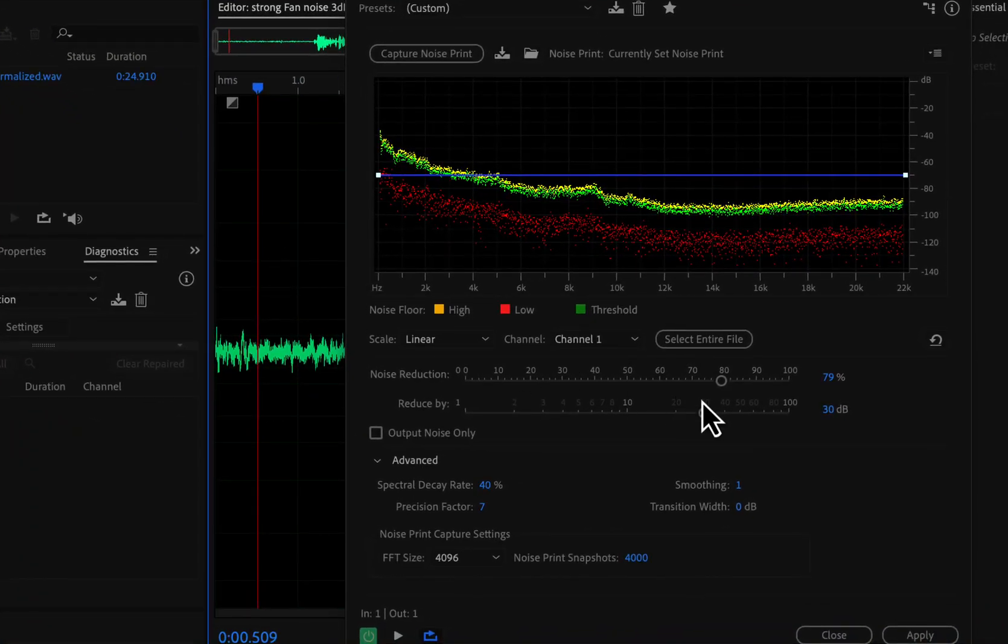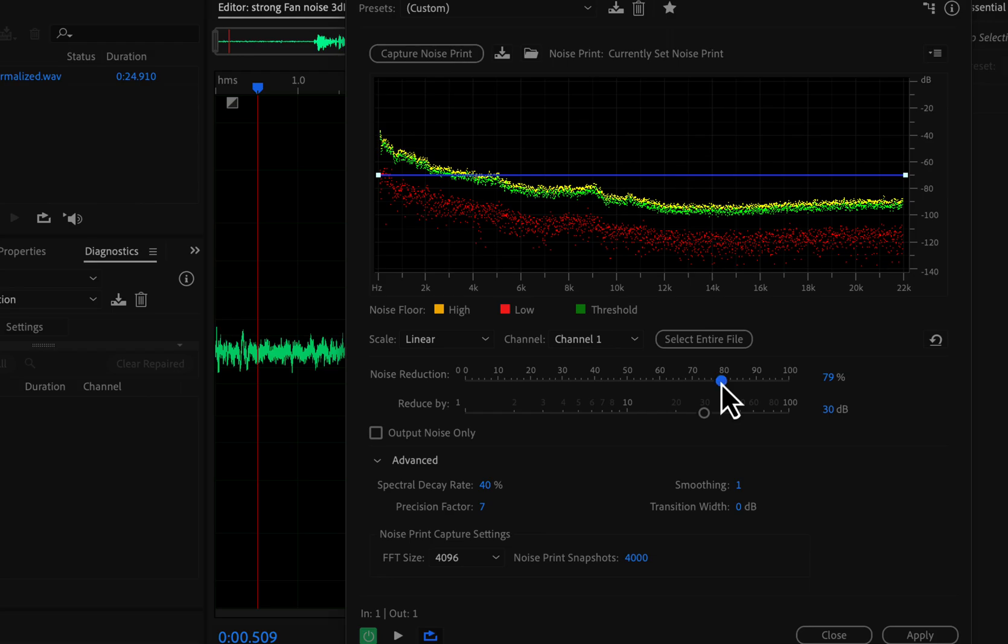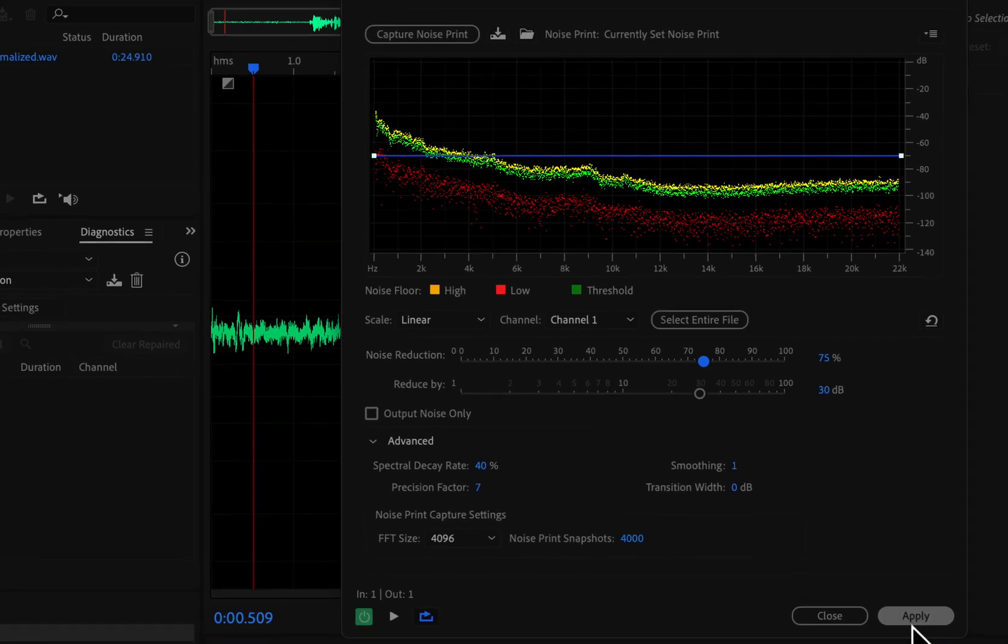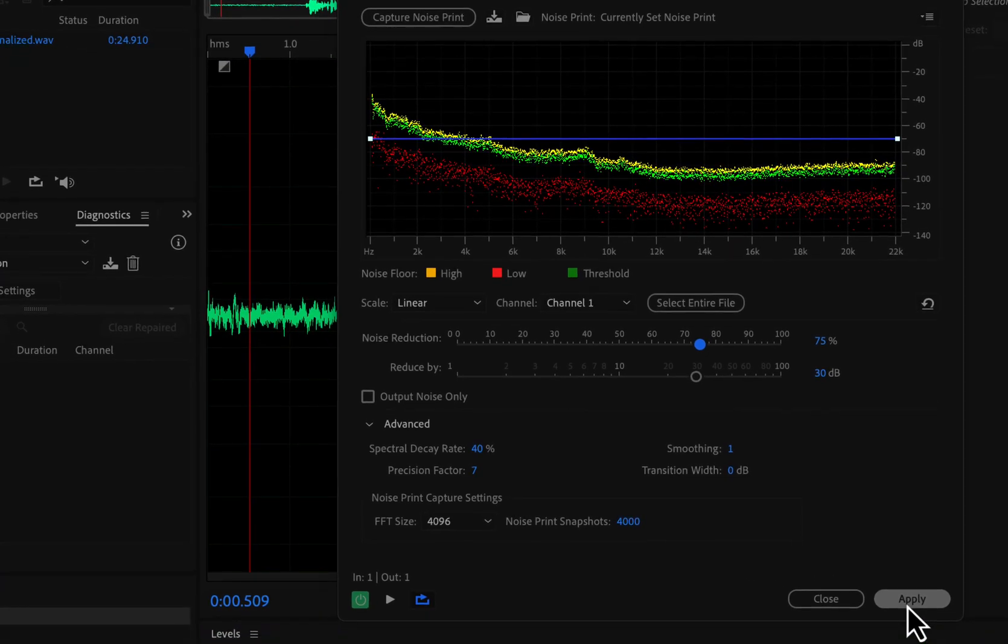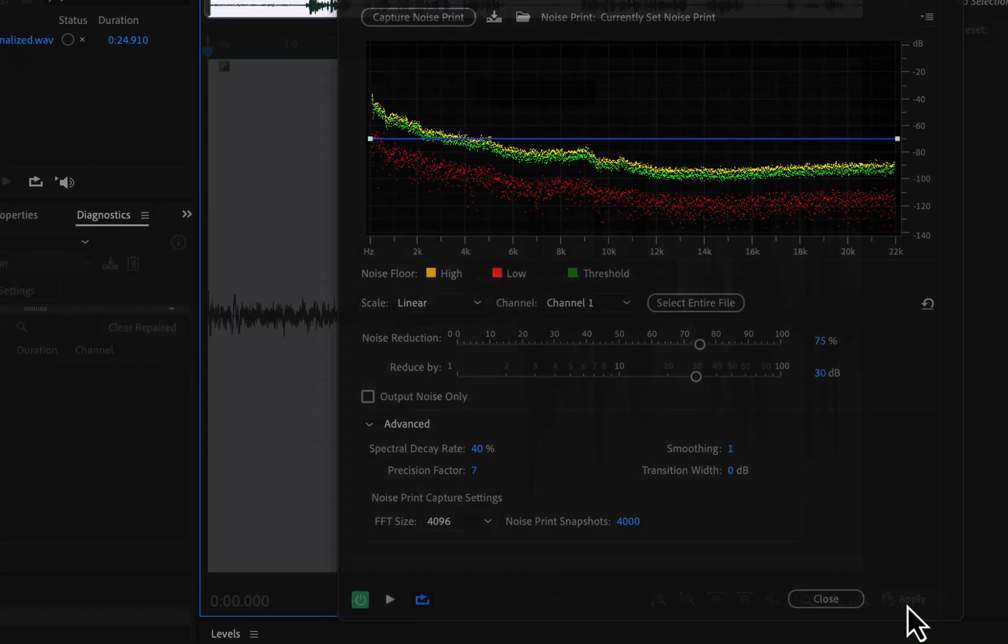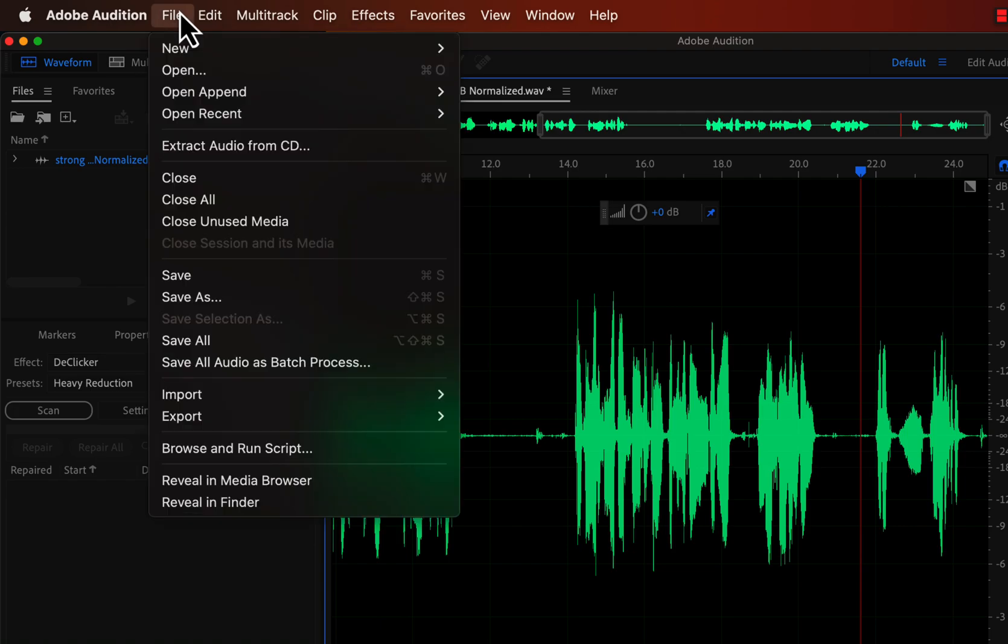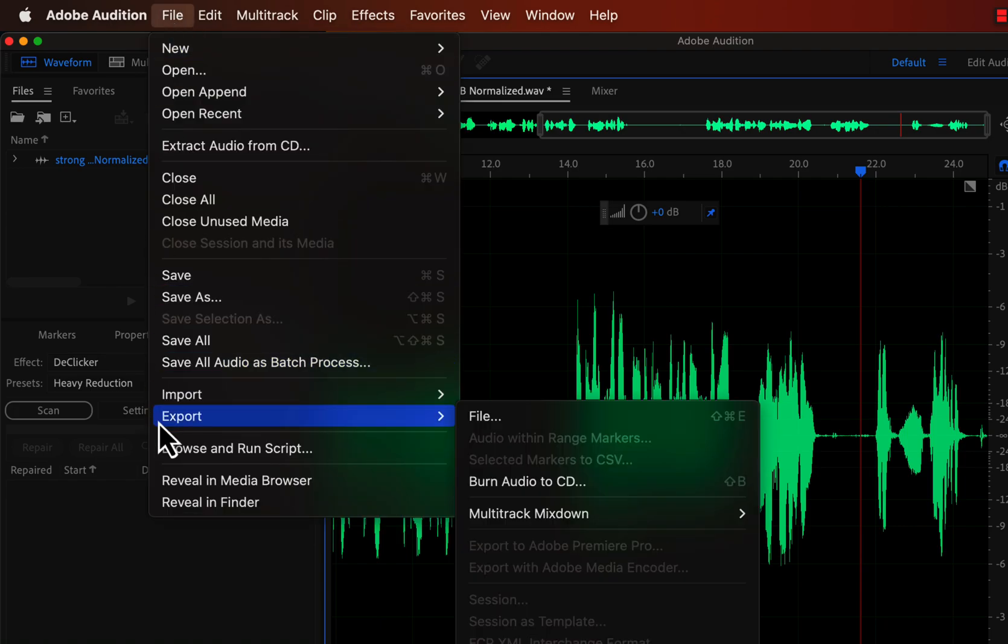I will set noise reduction strength to 75% in Adobe Audition. The noise reduction amount will be 30 dB, the same as I did in Audacity. I also changed the spectral decay rate to 40%. I will apply this setting and export a WAV file from Audition. I am skipping the details of the export process in Audition.